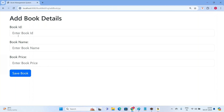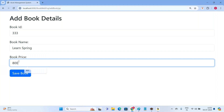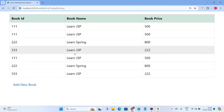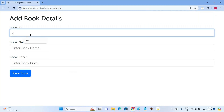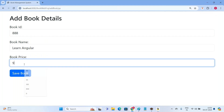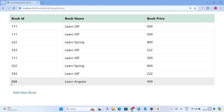Click the 'Add New Book' hyperlink to go back to the book form and add another book: ID 333, book name 'Spring Book', price 80, and Save Book. Now if I want to see the list of books, click the 'Display Books' hyperlink. It shows the list of books in tabular format. Let us add one more: ID 888, book name 'Learn Angular', price 999, and Save Book.